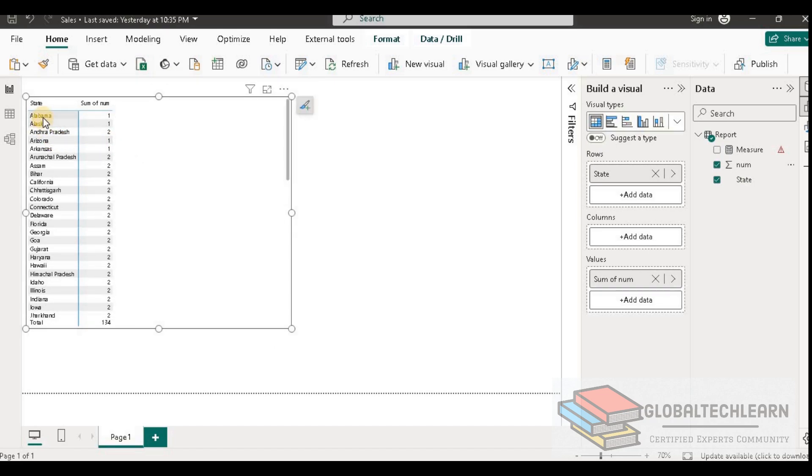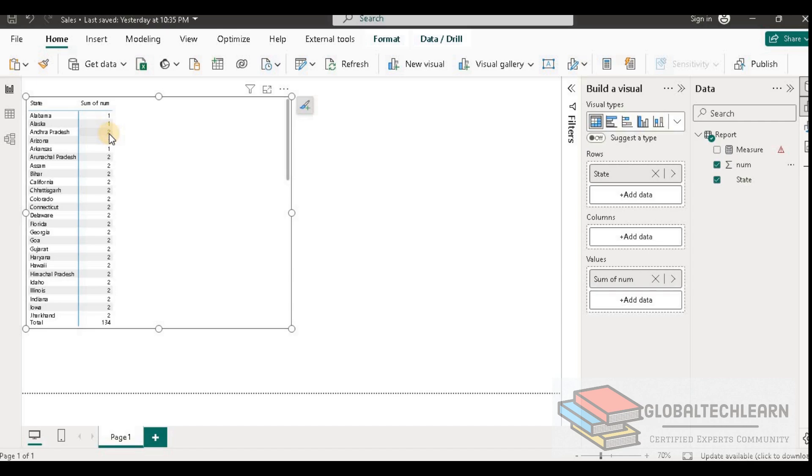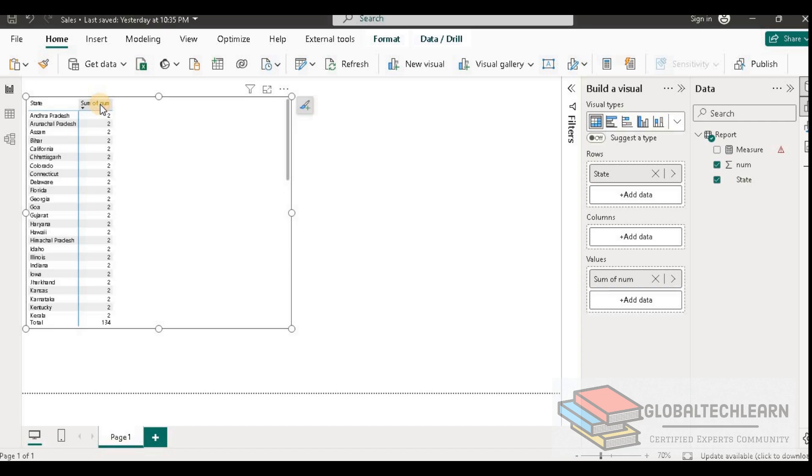Now here you can see we are getting all the list of state values along with the sum of the num. Wherever we are seeing sum as one, that means we have only one record. Wherever we are getting two or more than that as the sum of the num, that means we are getting this value more than once in this table. So let me apply the sorting on the sum.